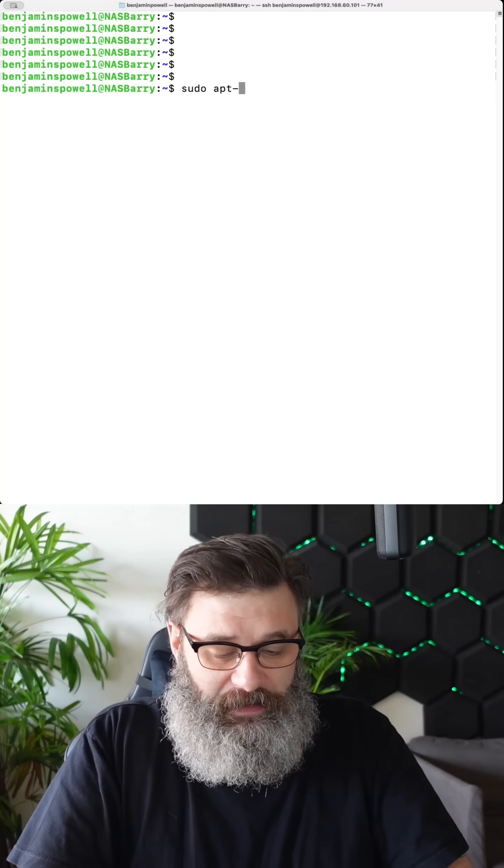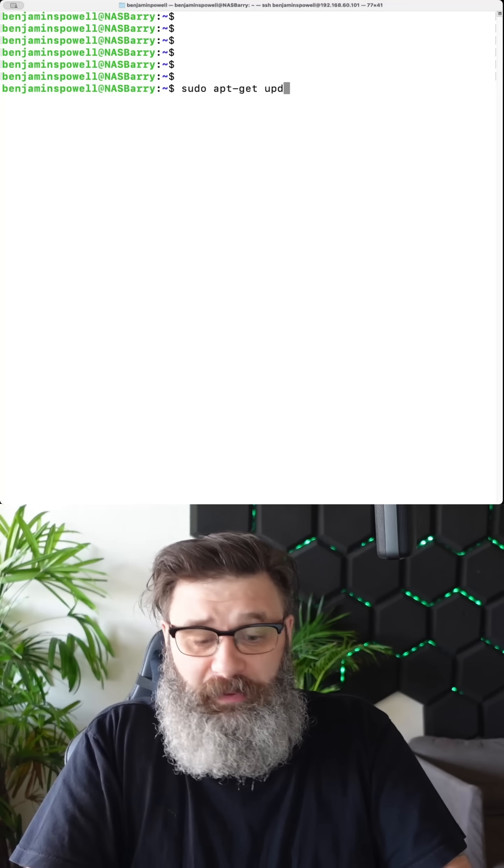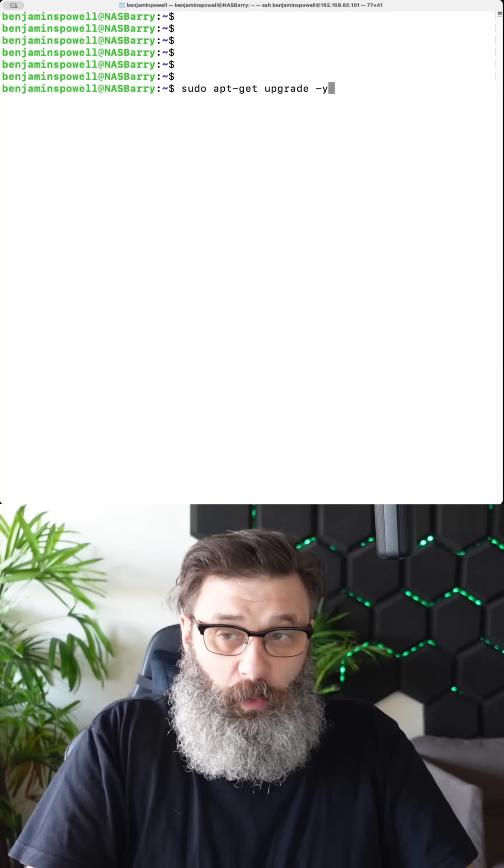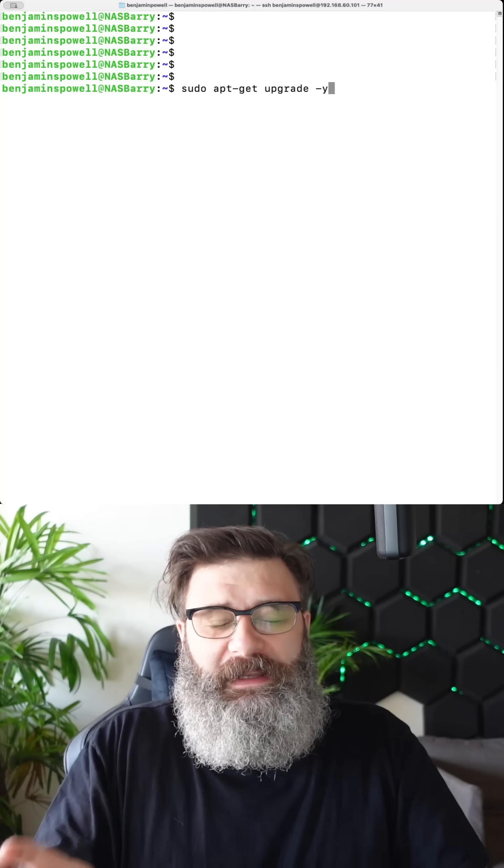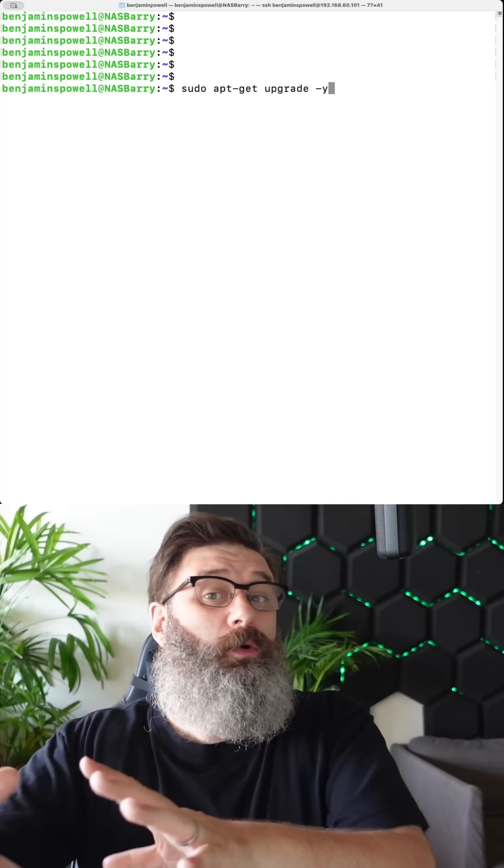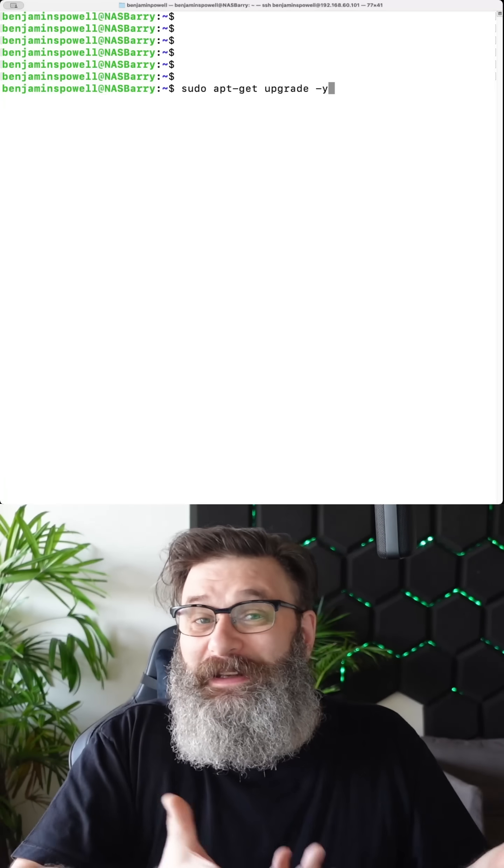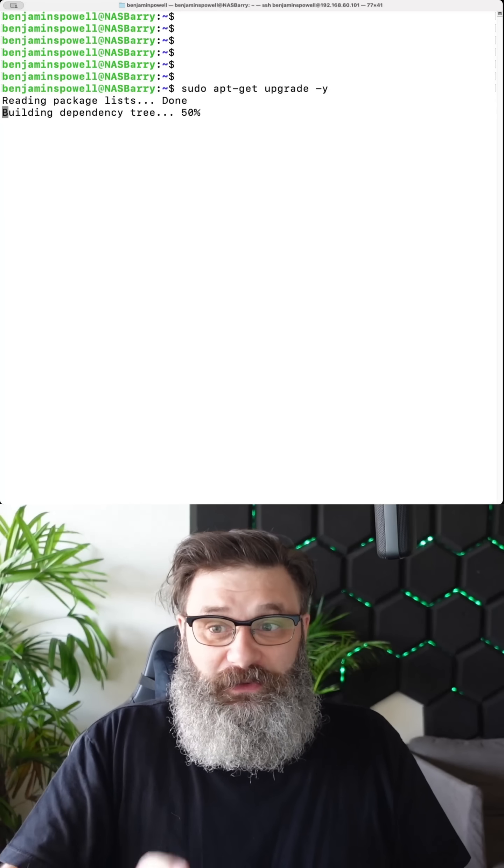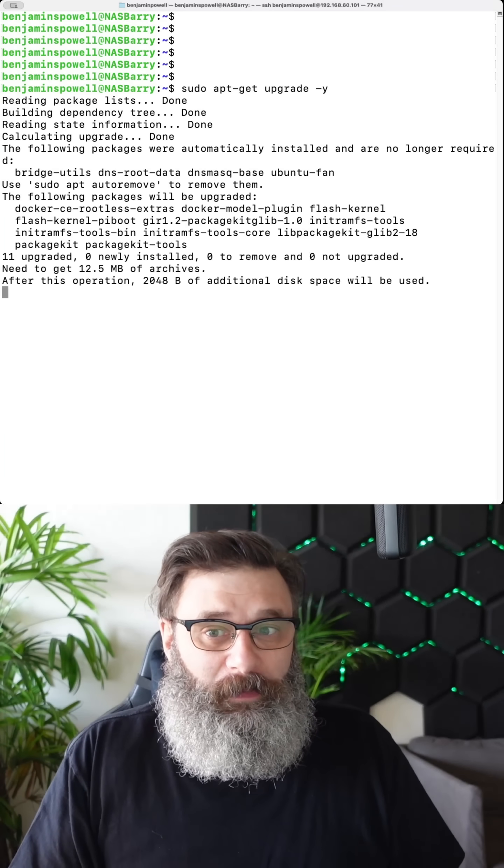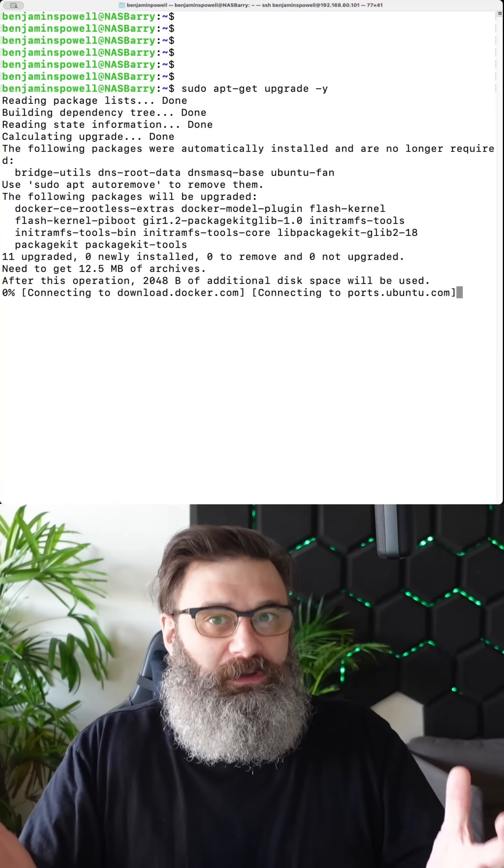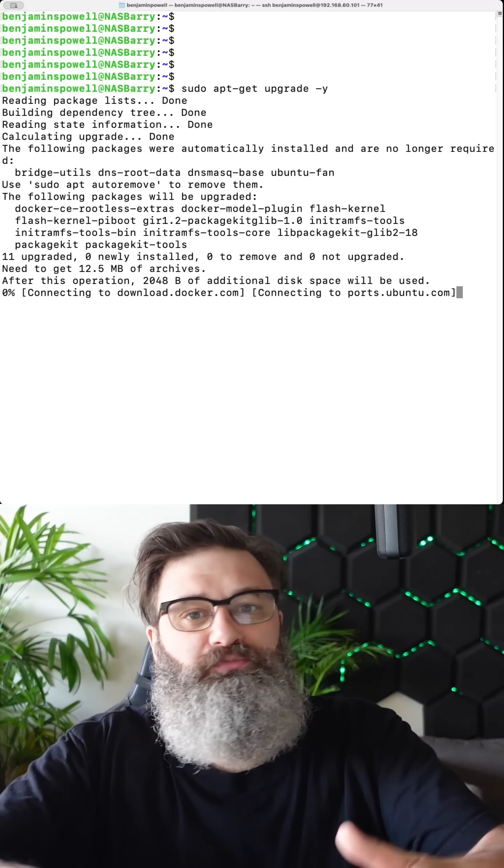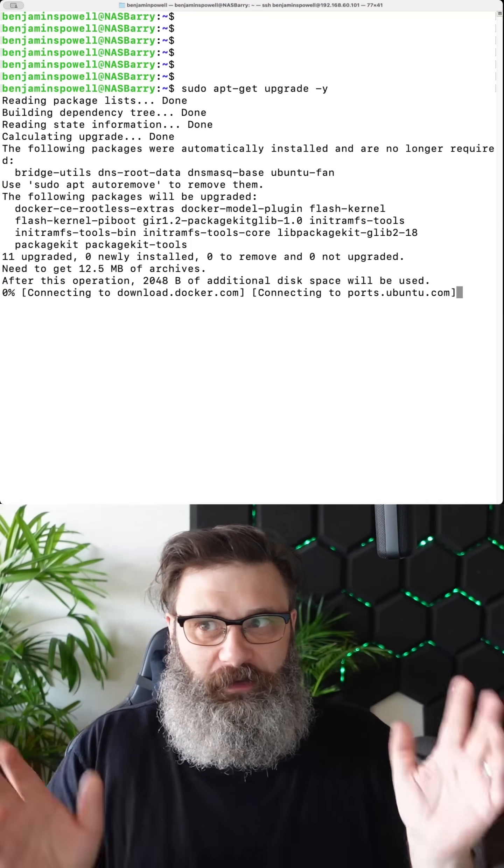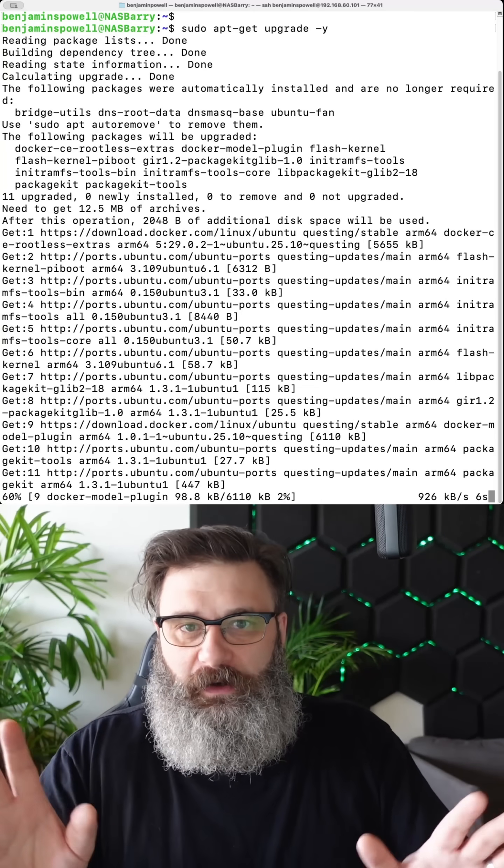So sudo apt-get upgrade, upgrade -y. Dash-y means yes, just go and do it. So update is to get them. Upgrade is to install them. And -y will just say yes, just go ahead. Don't ask me for any sort of permissions. Just go ahead and do it.